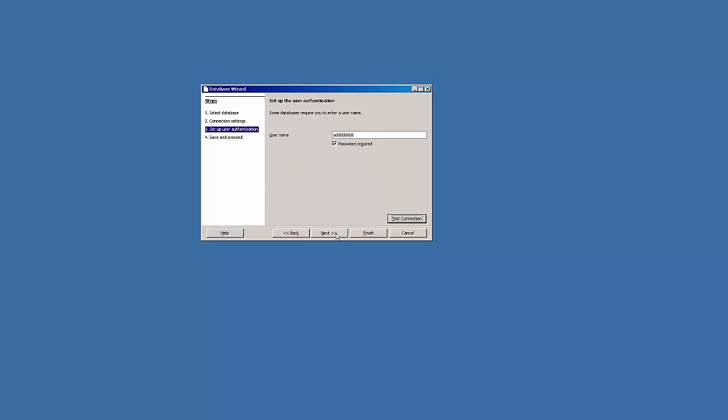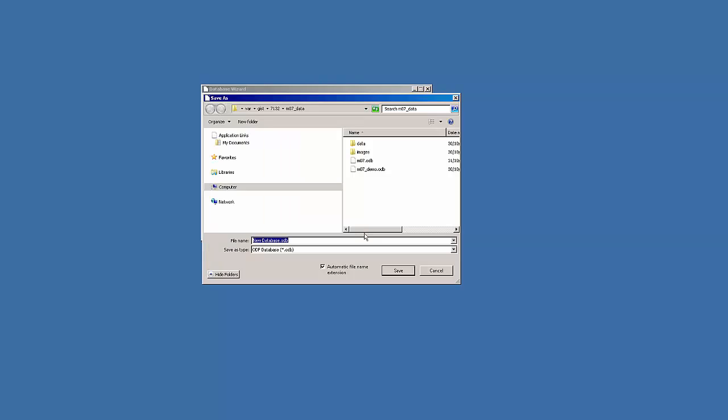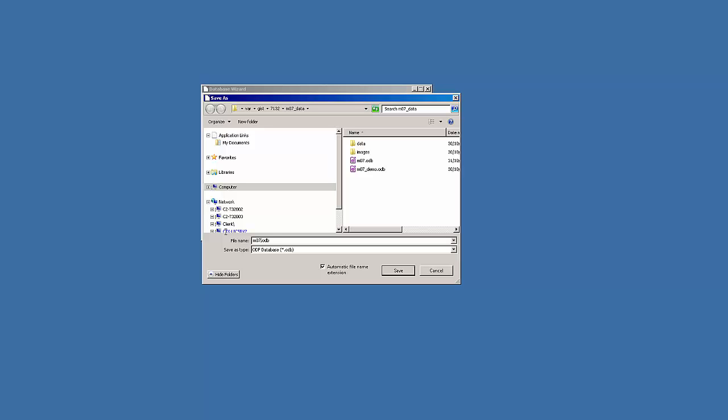Successful. We'll go next and save the connection. So it's remembered my HBAR GST 7132 mod 7 data folder. And I'll call this M07 net.